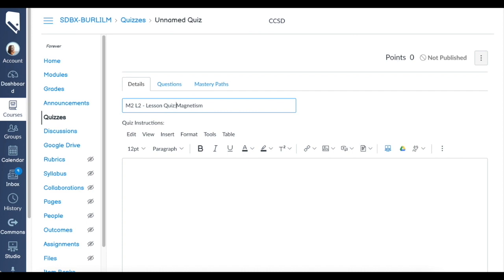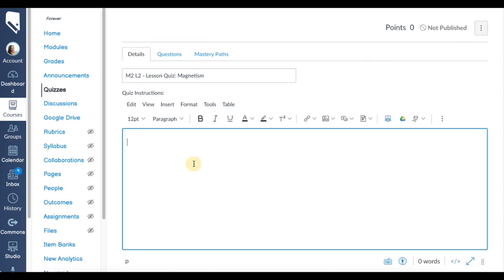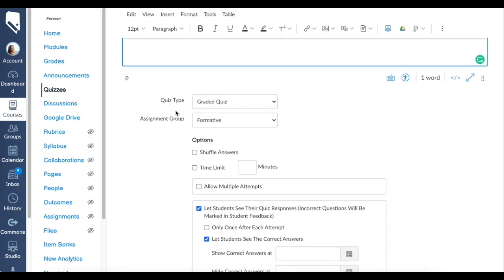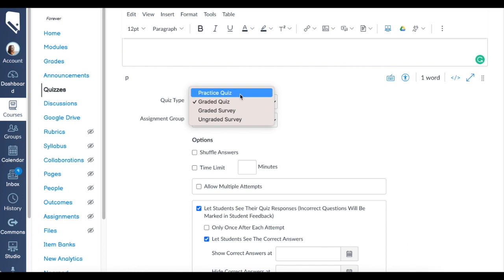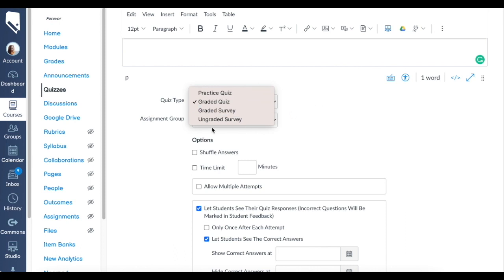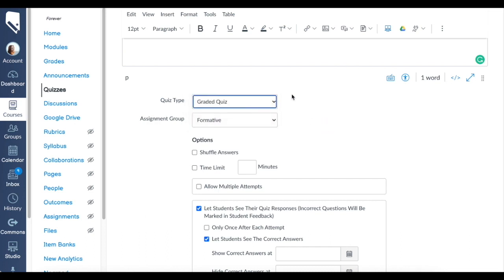Then you can add your directions into the rich content editor here—pretty basic. There are so many questions and you have this amount of time, all the basic information. Then down here is the quiz type: is it a practice quiz, graded quiz, graded survey, or ungraded survey? These different options all do the same questions—they all will accept multiple choice, equation questions, multiple answers, short answer—but how they appear in the grade book is different.